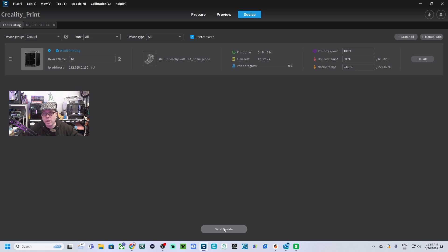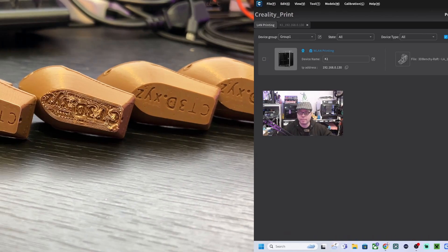So now we are going to check the print results of all four build plate adhesion types.